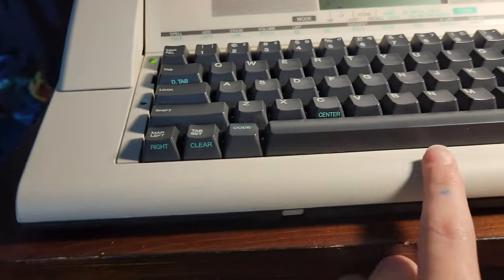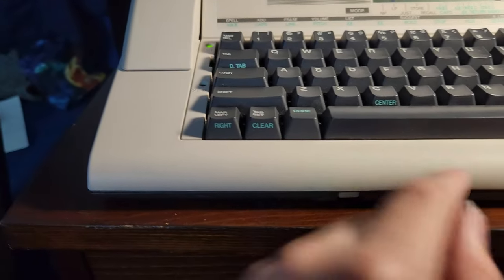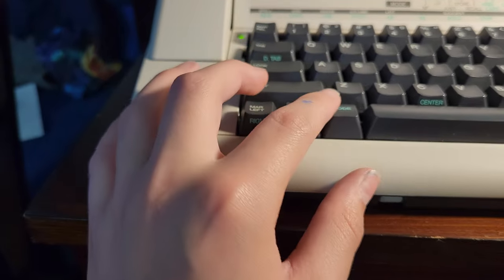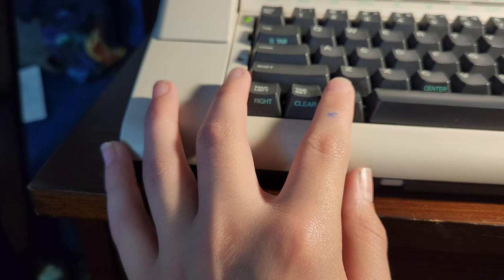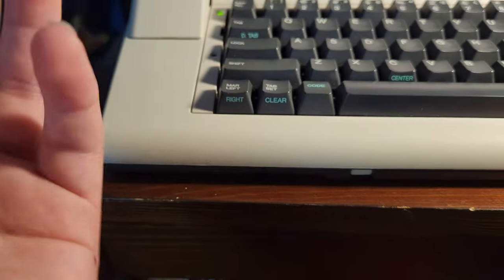And you would use the space key, and then press code, hold down code, and press margin left, and it makes it margin right.